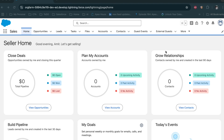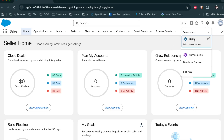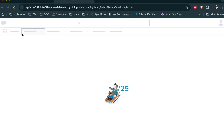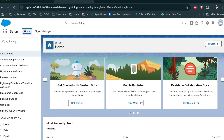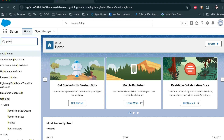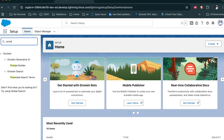Now let's see how to create the prompt builder templates. Click on Setup, search for 'prompt', and then click on Prompt Builder.